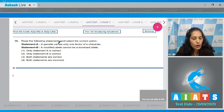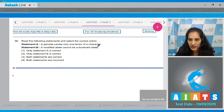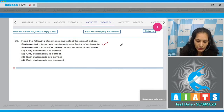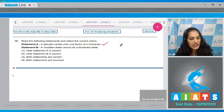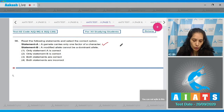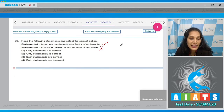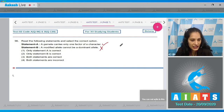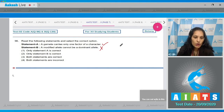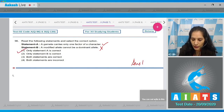Question 96: Read the following statements and select the correct option. Statement A: a gamete carries only one factor of a character — this is true. Statement B: a modified allele cannot be a dominant allele — this is incorrect, because if a modified allele produces the same phenotype as the dominant allele, it can behave as a dominant allele. So only statement A is correct, and the correct option is option number one.